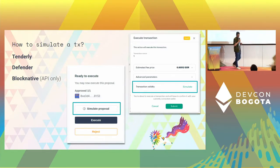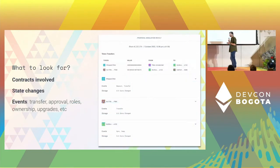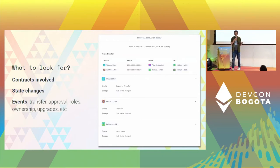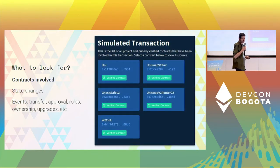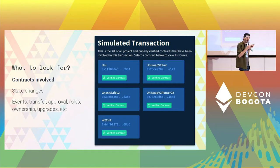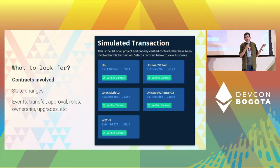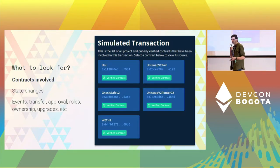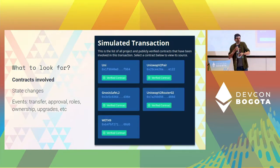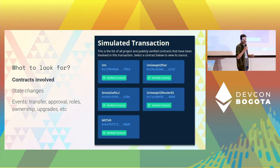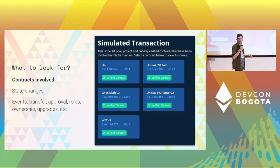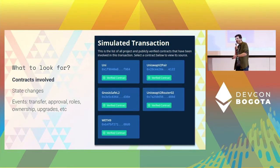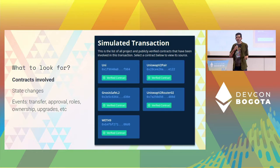A simulation will give you different information: it will tell you which contracts were involved and show state changes or events. In terms of contracts, one contract can call another and another, basically having different effects on the chain. By spotting any contract that shouldn't be there, that's a first sign of alarm when signing something. For example, we see a liquidity pool, the router, the tokens we're exchanging — things that make sense.